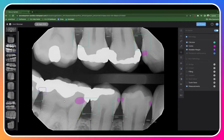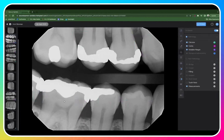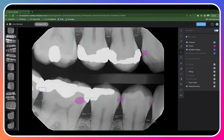If at any time you'd like to view the image without the detections, simply hold down the spacebar and release it again to bring the detections back.